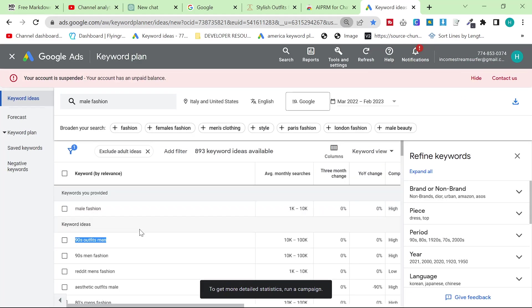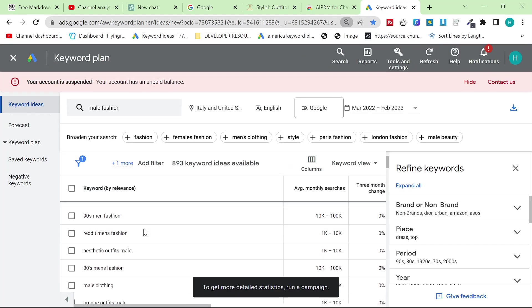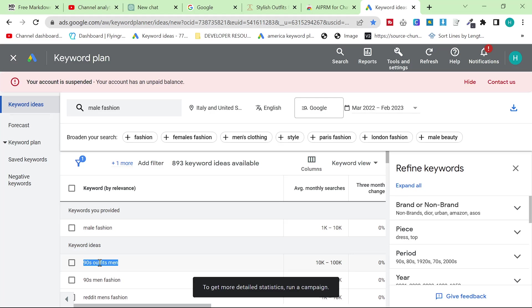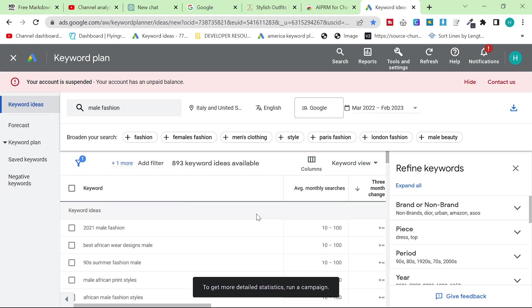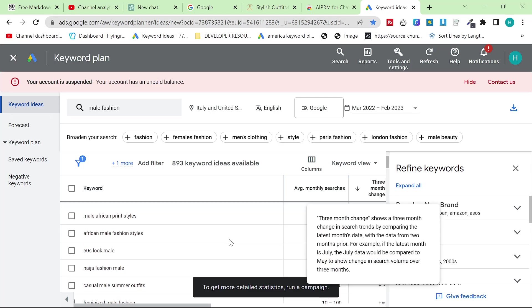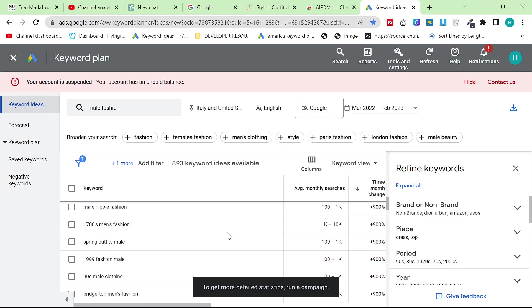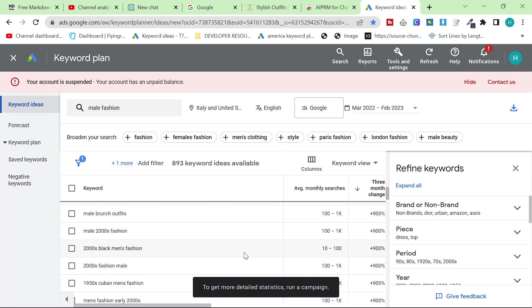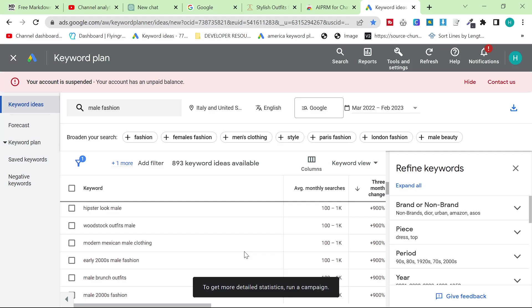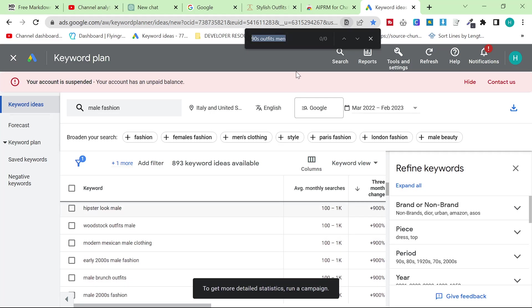What it normally does is it gives you something like this which is an absolutely amazing keyword. 90s outfit men has up to 100,000 searches every month. But another thing you can do is you can do three month change and you can look for keywords here. I personally think that the plus 900 keywords are the best.